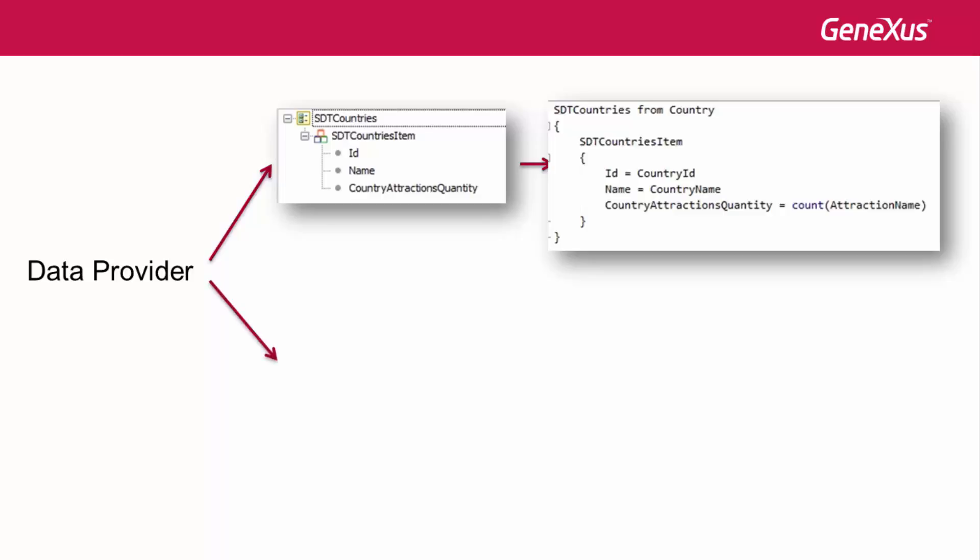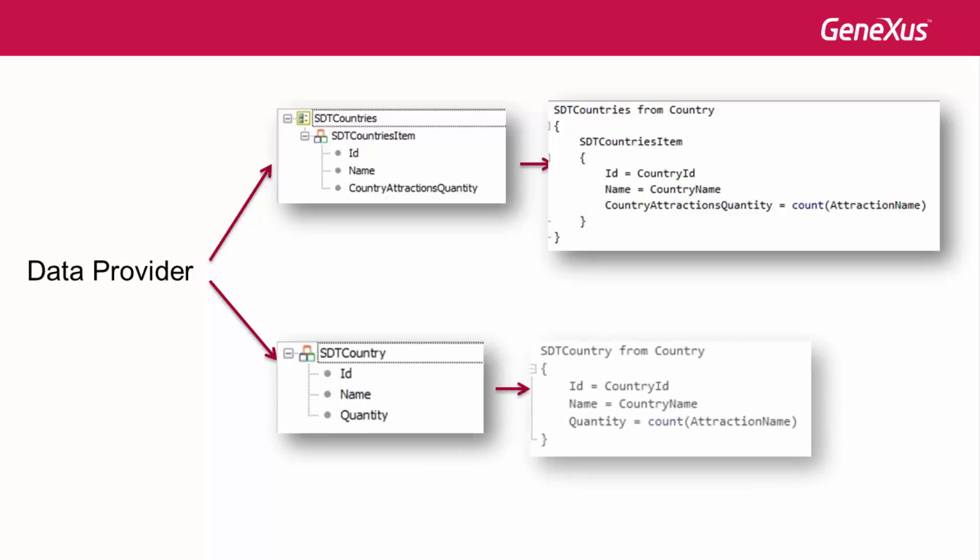Or, by defining a structured DataType that is not a collection and setting the DataProvider properties to have it build a collection.